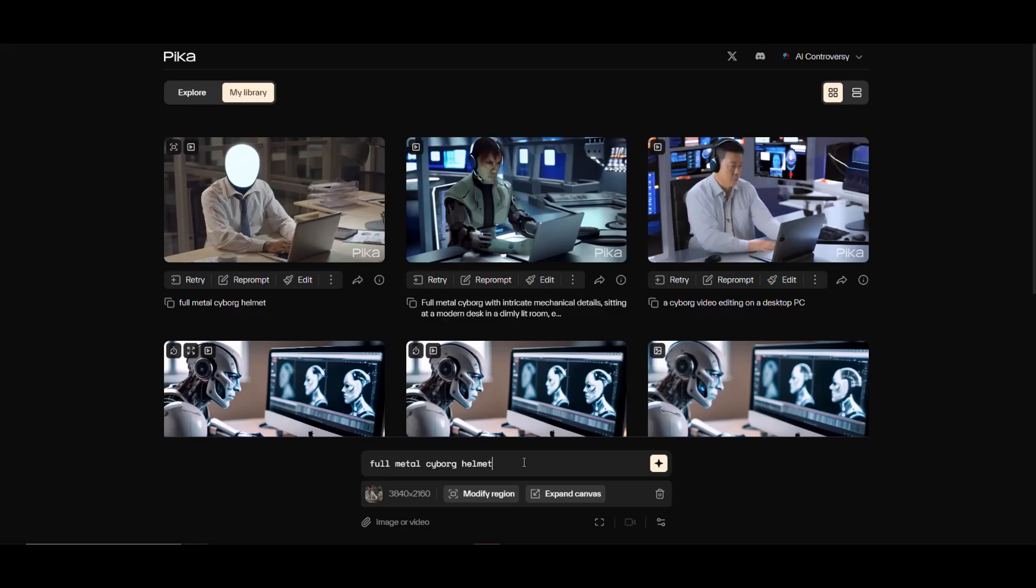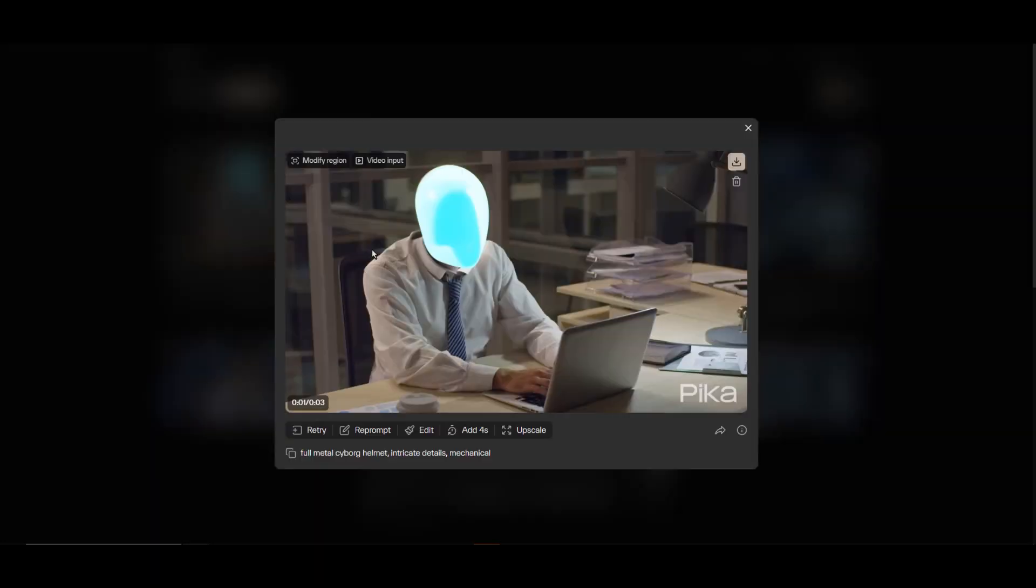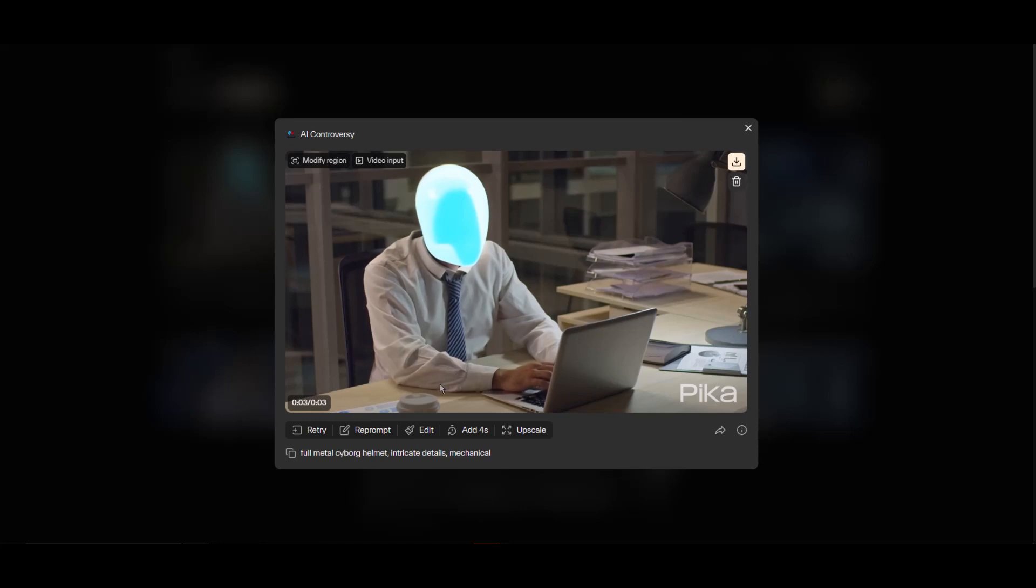Let's find out how it turns out. Wow, okay, let me see. I'll try adjusting the prompt a bit to something like 'full metal cyborg helmet, intricate details, mechanical.' If this doesn't work I'll move on. It seems like it's just not working as intended right now.